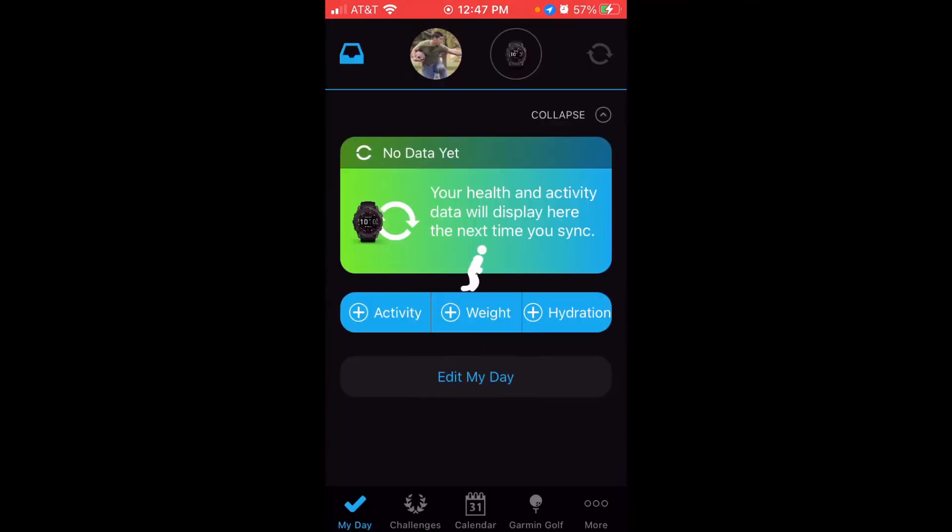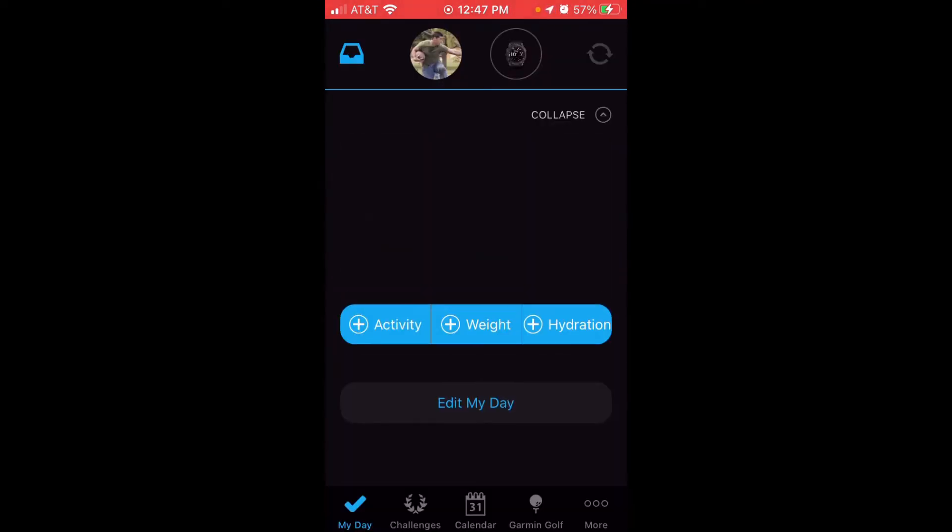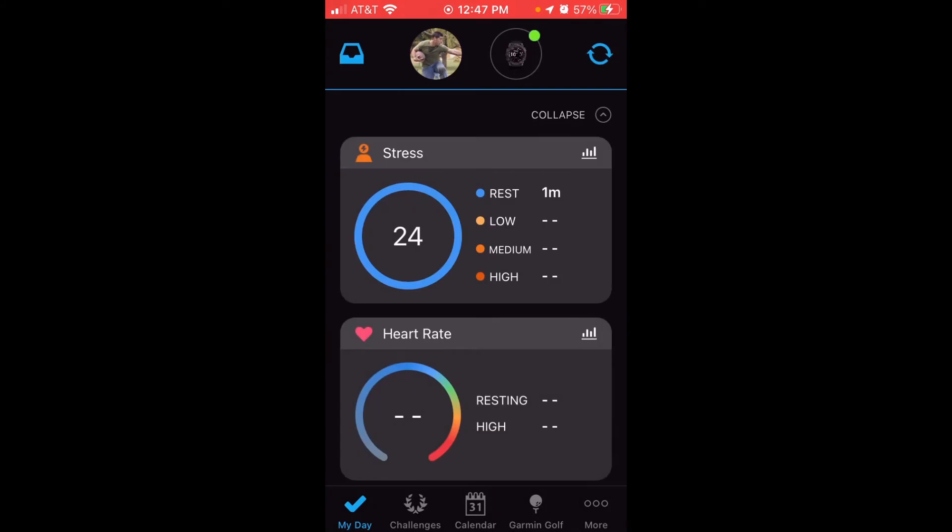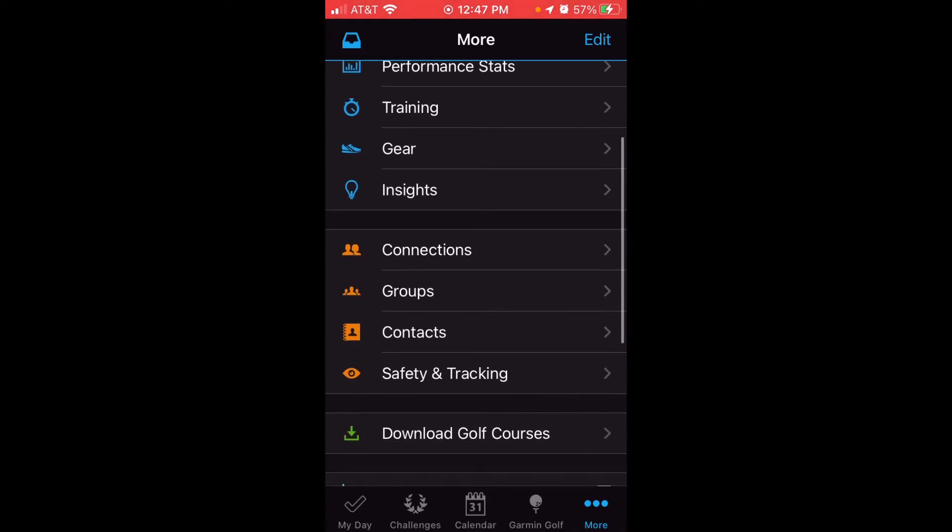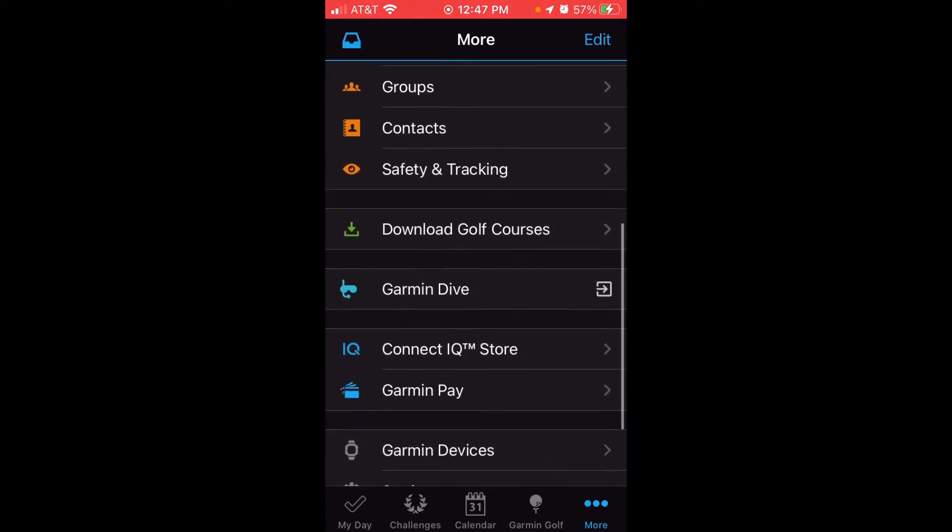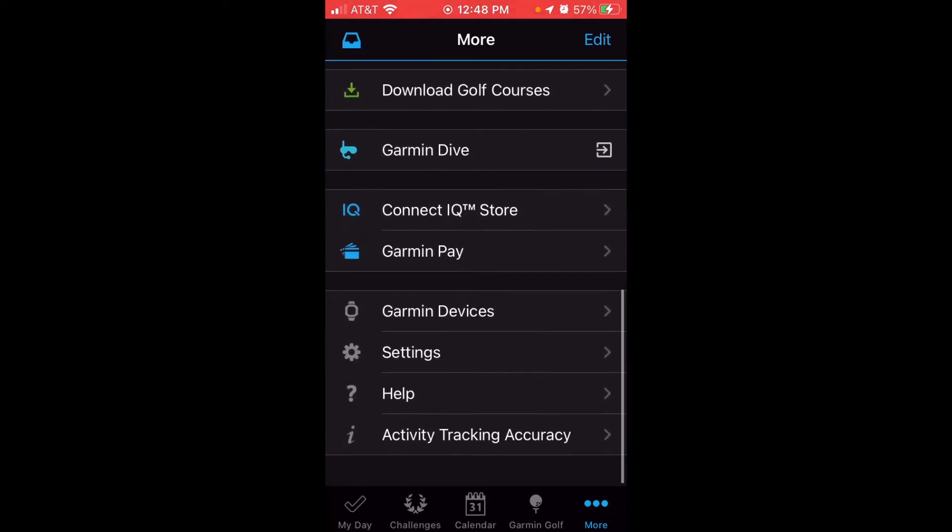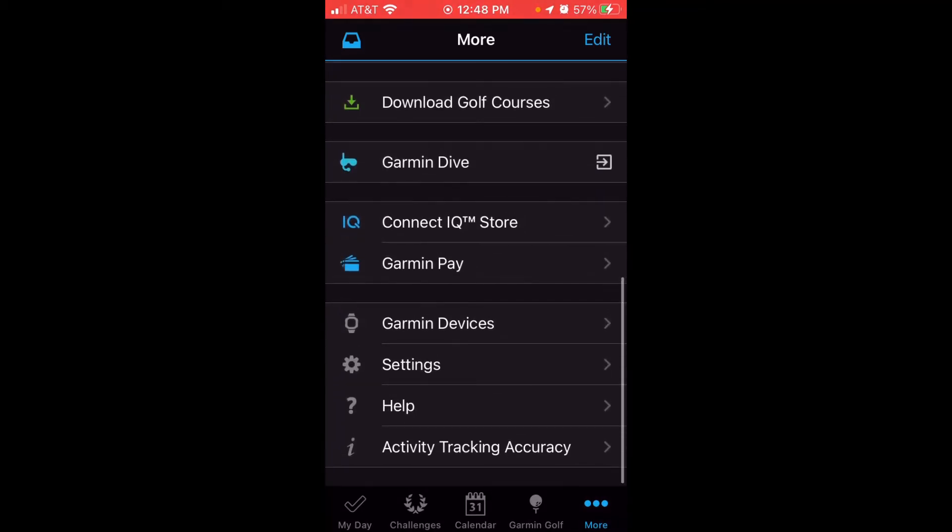Once it opens up, we're going to be looking at the bottom section, bottom right, where there's a section that says More, and it's got three dots over it. We're going to click on More, and then we are going to swipe down until we get to Garmin Devices.